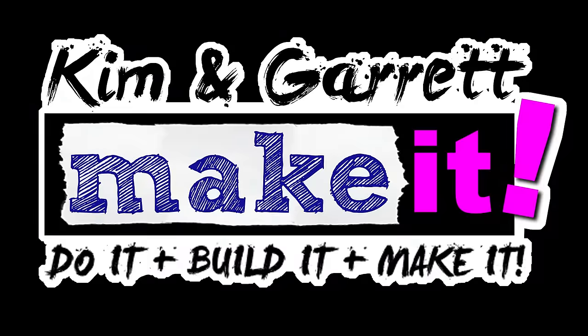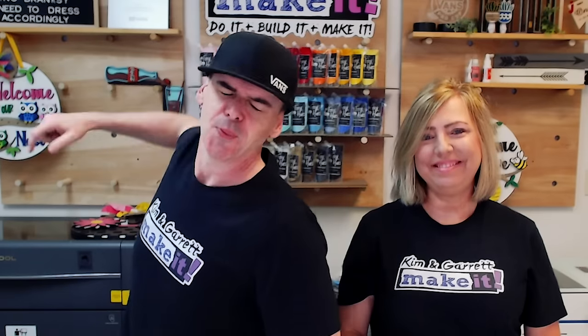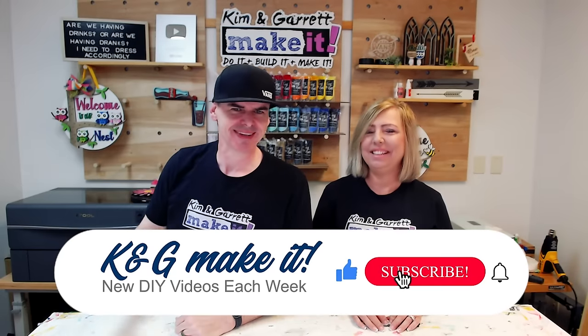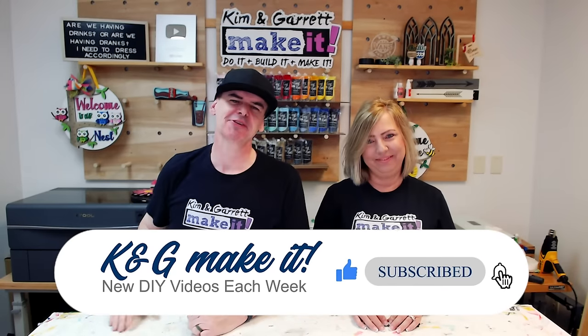We just upgraded to Xtool Creative Space 2.0 and there's a bunch of new features and we'll show you what we learned right now. What is up? Welcome back. Do you like to build it or make it? So do we, and we have a new video each week.